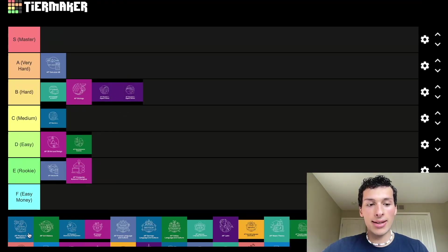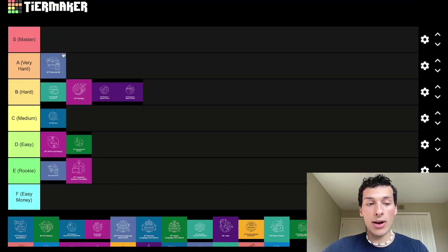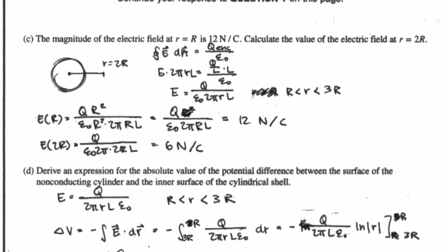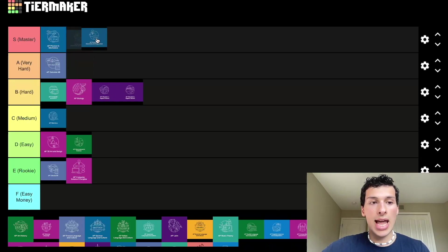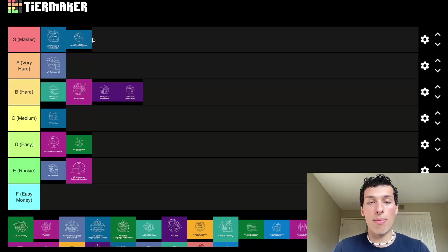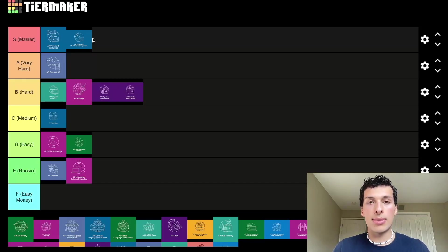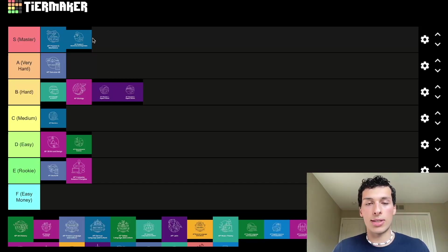For AP Physics C — Mechanics and Electricity and Magnetism — these two are very, very difficult. They involve calculus from AB that you have to apply in a physics environment, bringing in engineering and mathematical applications beyond Calc AB. I took AP Physics C and it was very hard. Electricity and Magnetism and Mechanics are going to be S tier: master level classes. Don't go in without knowing what you're doing — only take them if you've already done Calc AB.